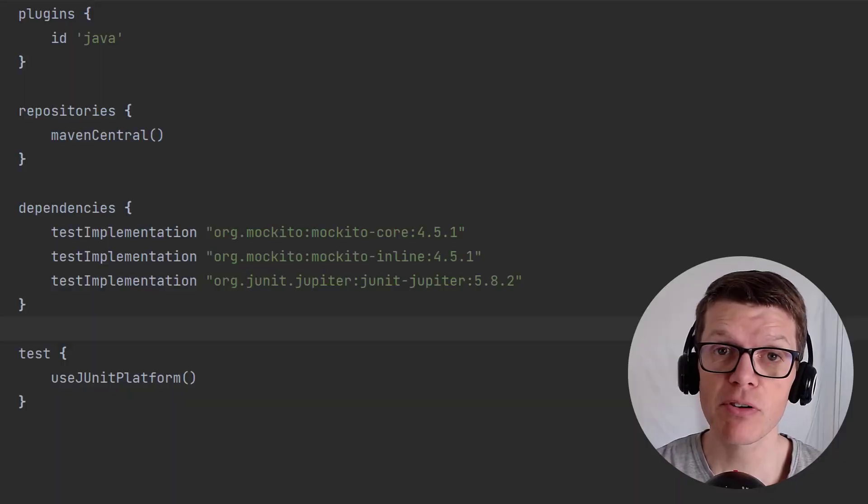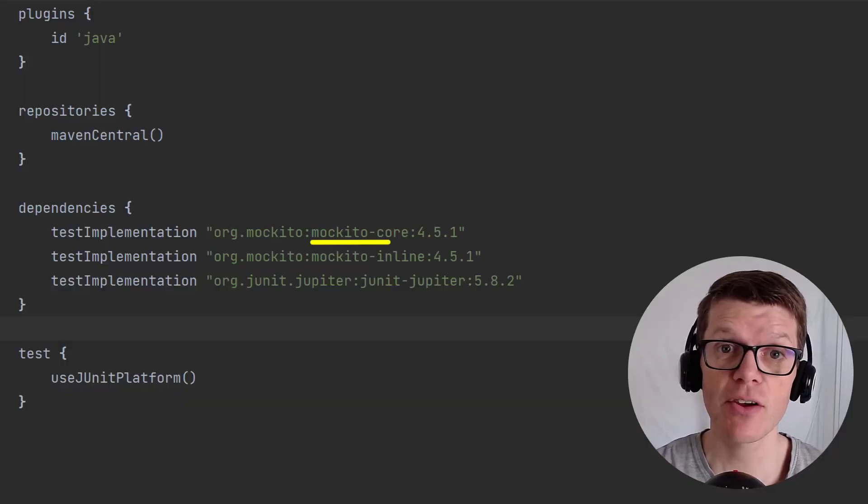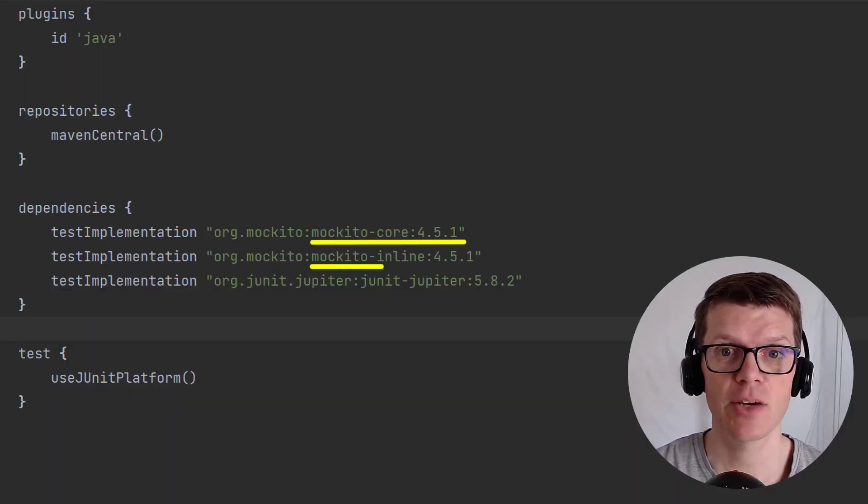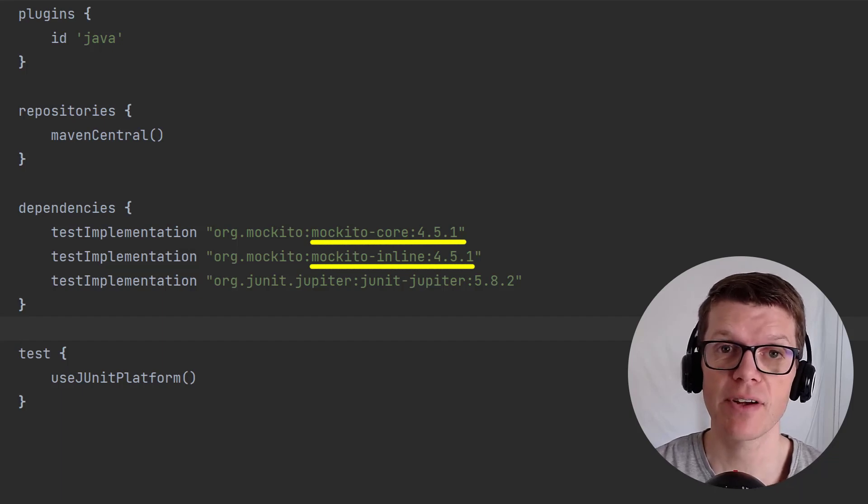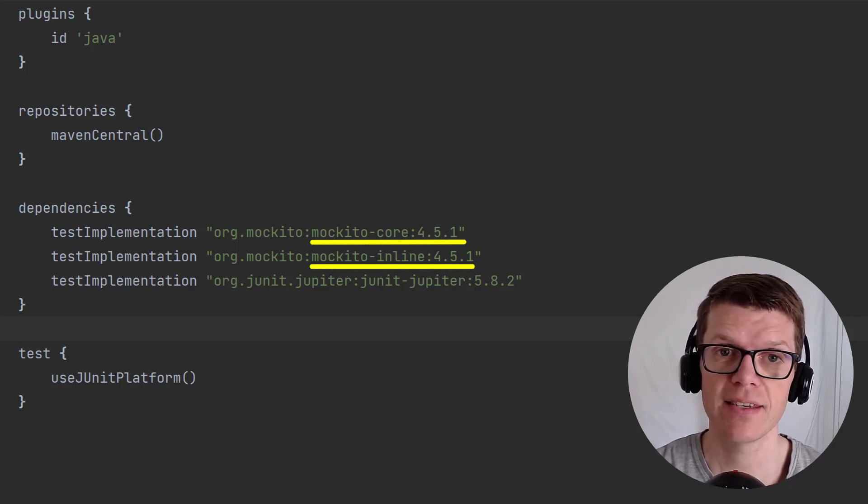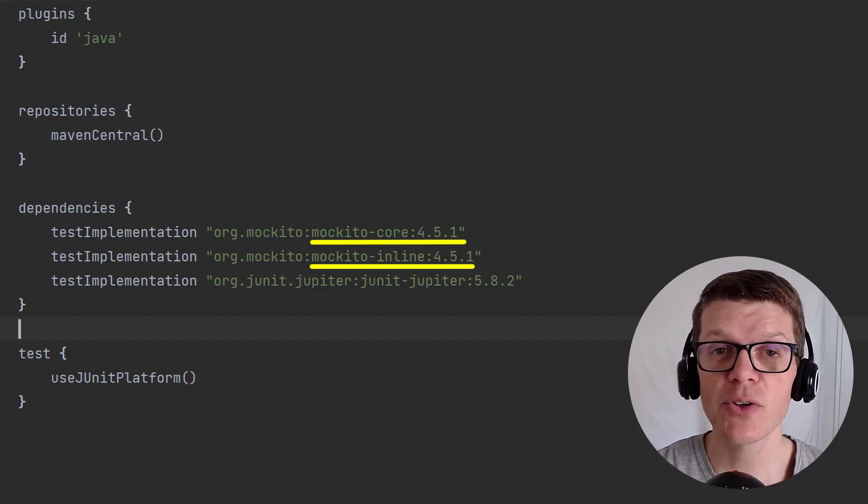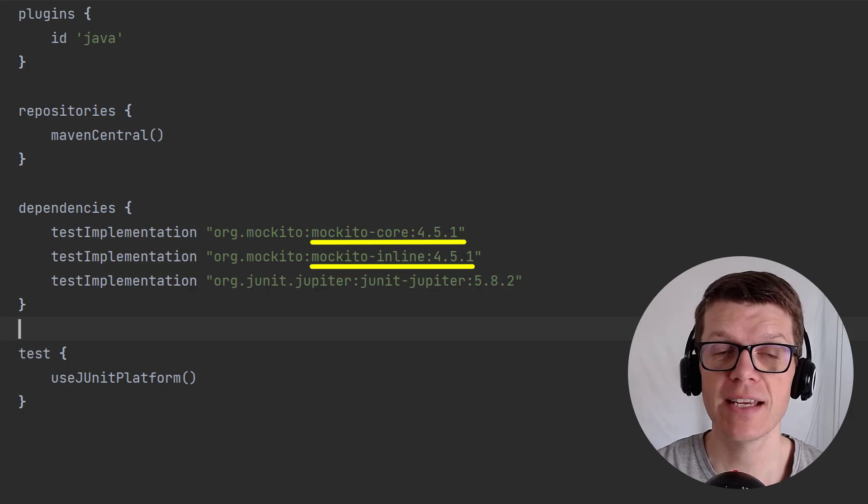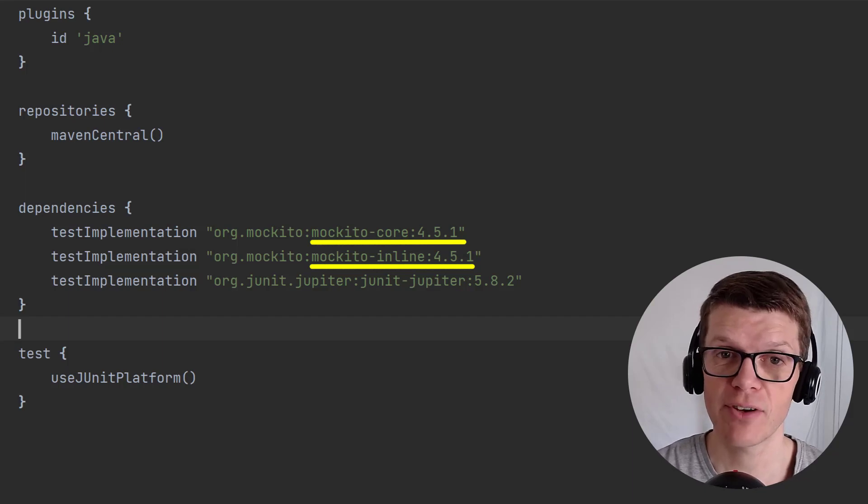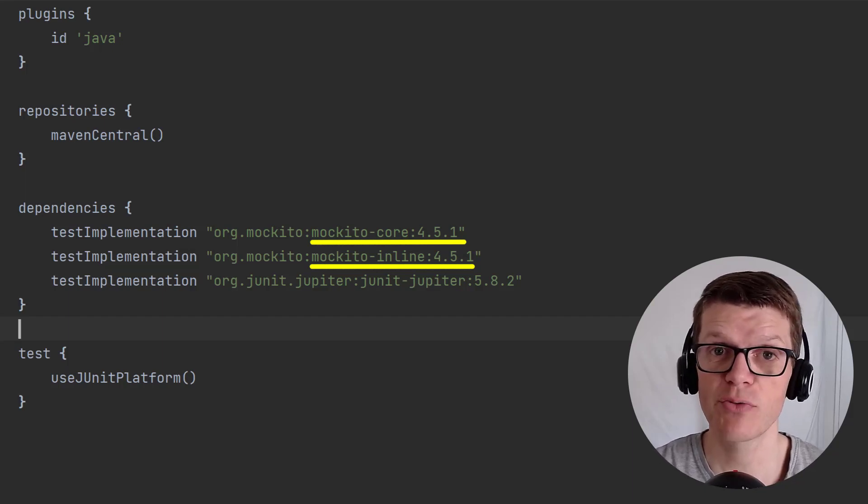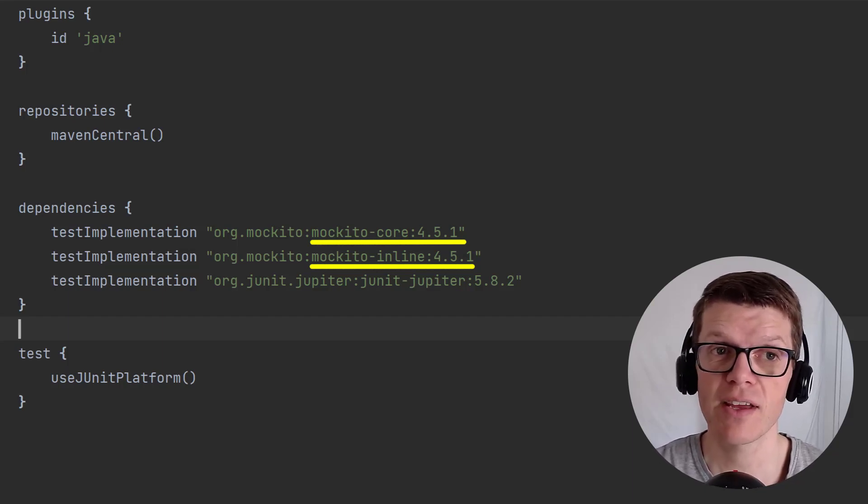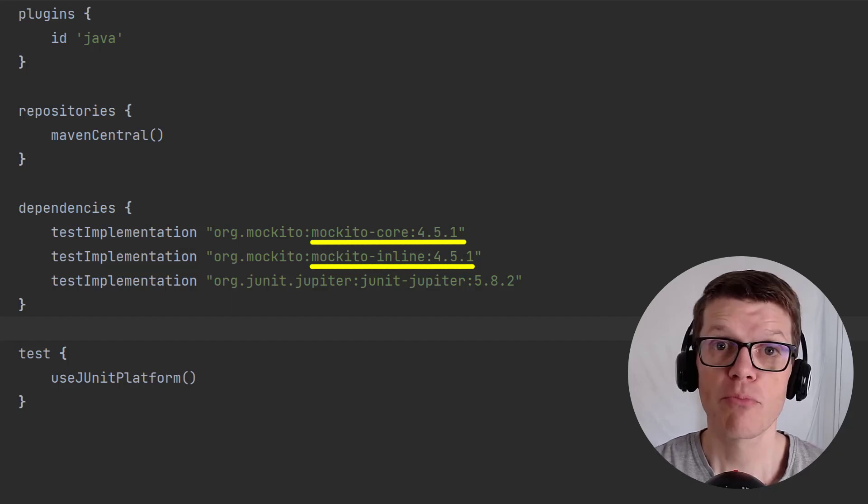So in this project Mockito Core and Mockito Inline need to have the same version but it's currently duplicated. This can cause a problem when we need to update that version and we'll need to search for any instance of it and we'll inevitably miss one.